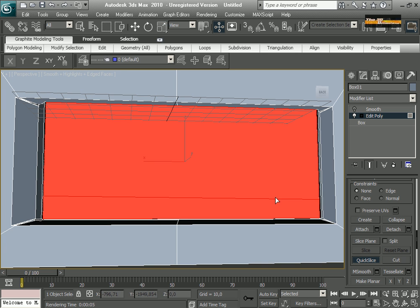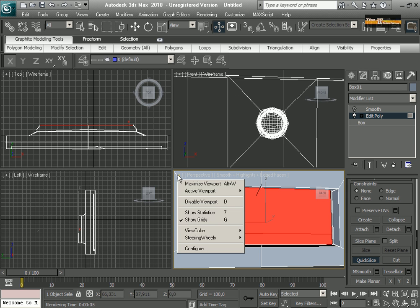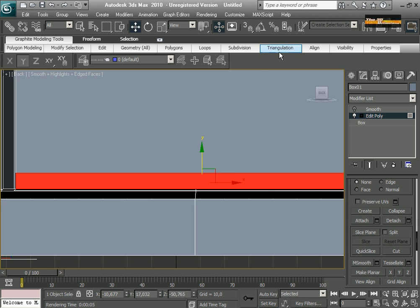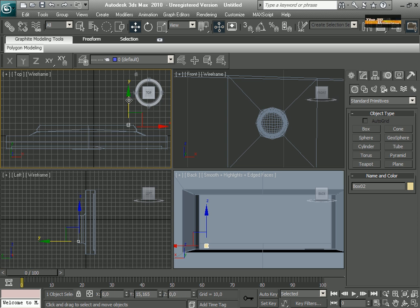In this part I am going to cut to create an input for the air.